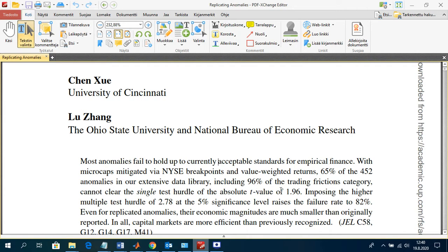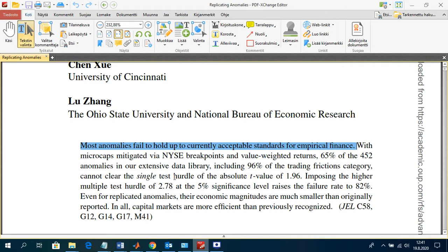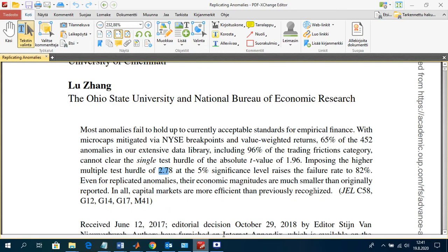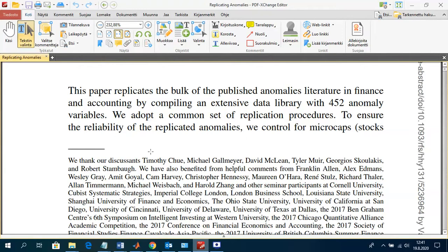The major finding in this paper is that using a T-value of 1.96, they find that 65% — the vast majority of replicated anomalies — fail replication. The authors write in their first sentence: 'most anomalies fail to hold up to the currently acceptable standards for empirical finance.' If they impose the higher multiple-testing hurdle of 2.78 as the 5% significance level instead of 1.96, the failure rate is even higher.